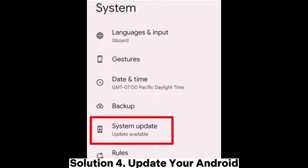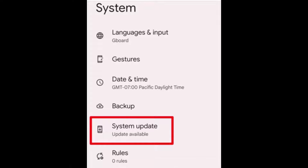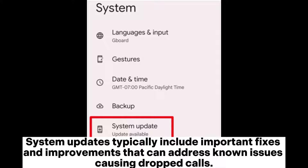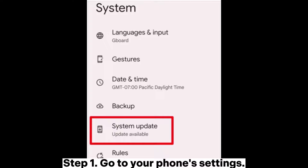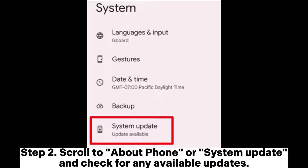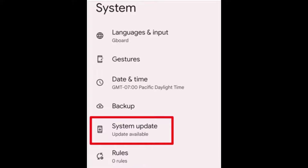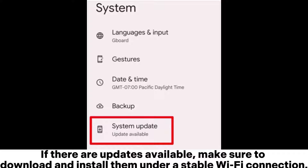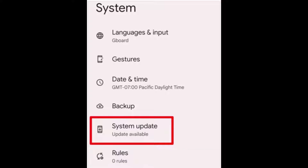Solution 4: Update your Android. System updates typically include important fixes and improvements that can address known issues causing dropped calls. Step 1: Go to your phone's settings. Step 2: Scroll to About Phone or System Update and check for any available updates. If there are updates available, make sure to download and install them under a stable Wi-Fi connection.